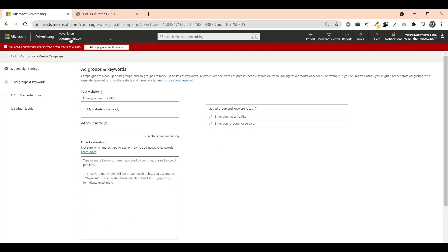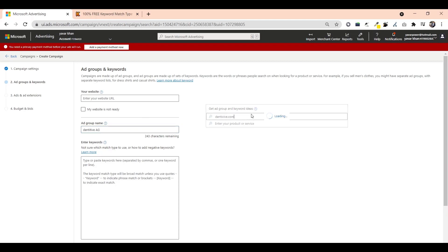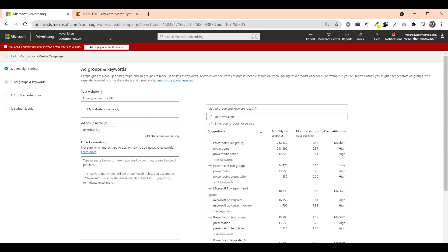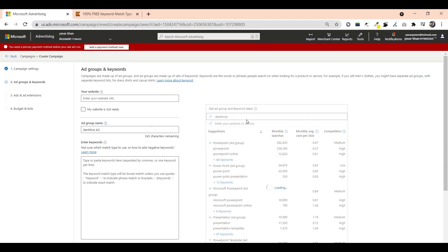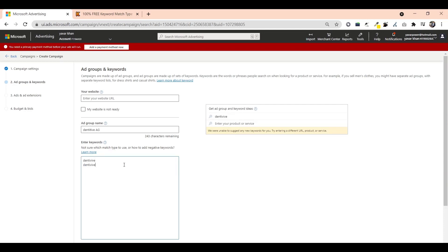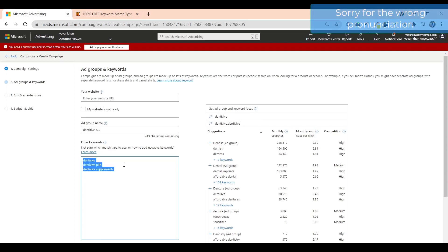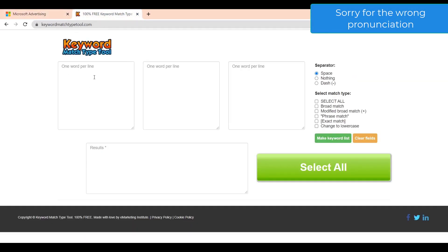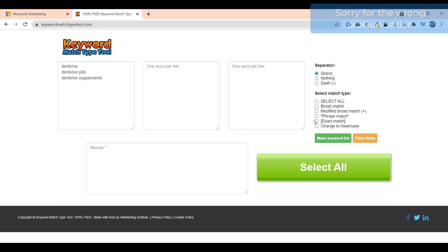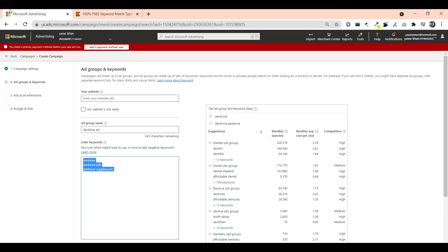This is the ad group name - Dentitox ad group. You could keep like this. For keywords, the best thing is just type Dentitox.com. Usually it shows over here but it's a new product so I suppose it's not showing. What you have to do is Dentitox, Dentitox pills, Dentitox supplements. Come over here, keyword exact and phrase match, make a keyword list. Select all, paste it over here.